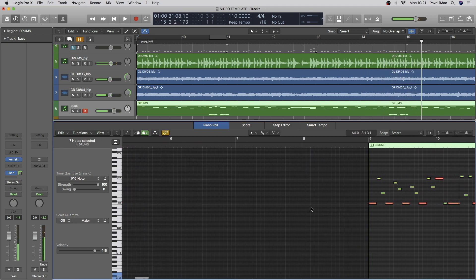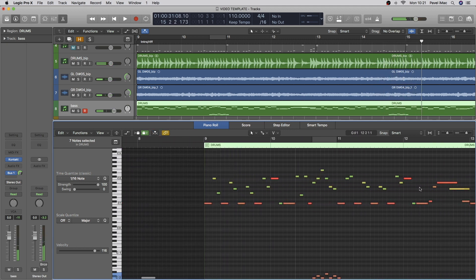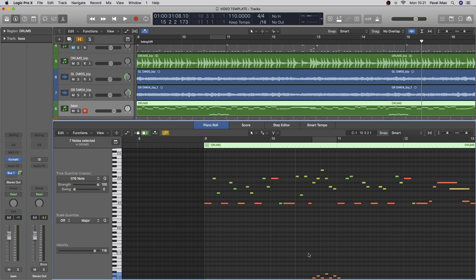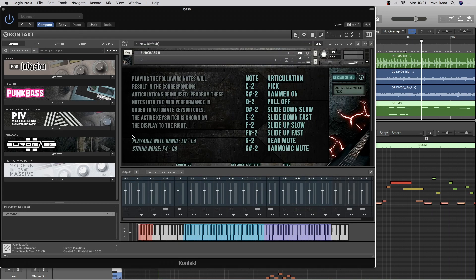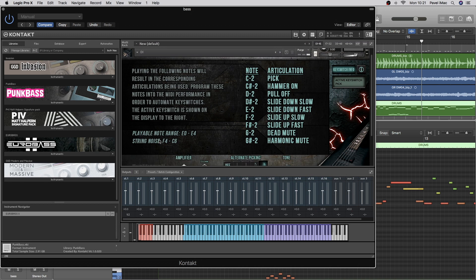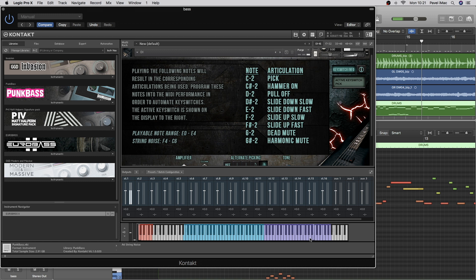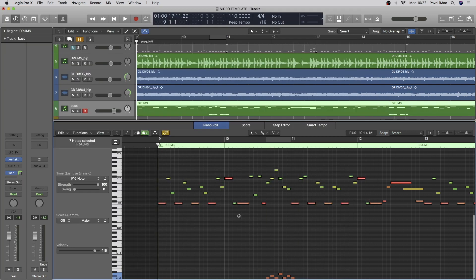So, you can think, you can go through the whole riff. Think, how is it actually played? Where is there any hammer-ons, hammer-offs, little slides, etc. And adjust that. Also, another cool function is, it says over here, string noise, F4 to C6. So, if you want to add some of those noises in there, to make it even more realistic, you're more than welcome to do that.